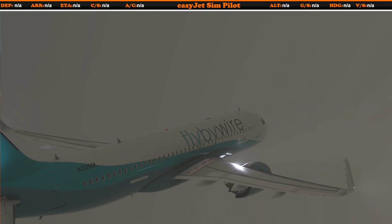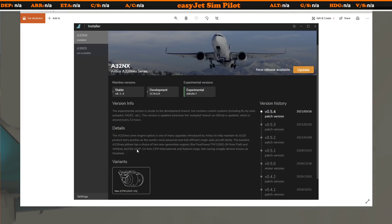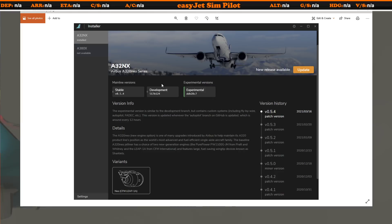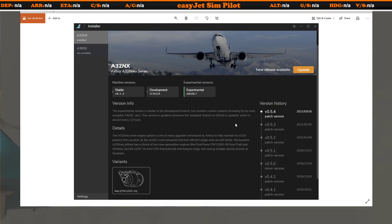If you head over to the FlyByWire website, this is what you can now download — the latest installer — where you still have the option of downloading the stable build, the development build, and now the brand new experimental version. The experimental version is similar to the developer version, containing all the latest updates, but bugs are to be expected. Only the stable build is considered stable. The experimental version has the custom autopilot, which means the aircraft is now able to perform autolands.